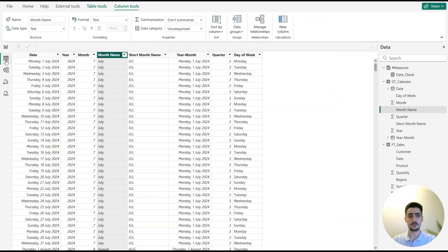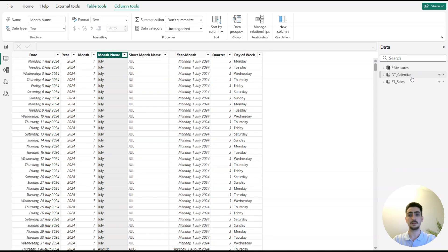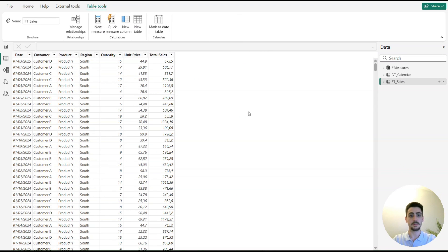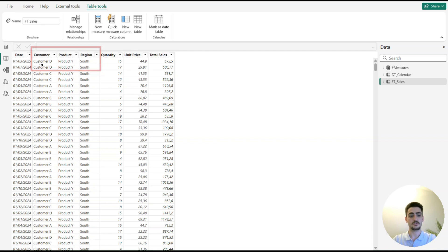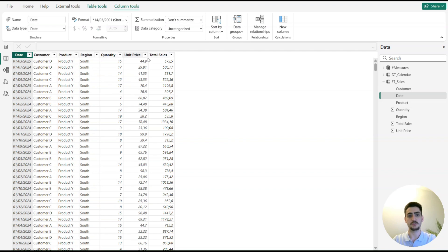Let's have a look at our data view. We have three tables: the measures table, the calendar dimension table, and the sales table. In the sales table we have three dimensions — customer, product, and region — plus the date column. This is a monthly table, so we don't have a daily breakdown. The latest data is from 01/06/2025, and next month there will be data from July 2025. We also have quantity, unit price, and total sales.